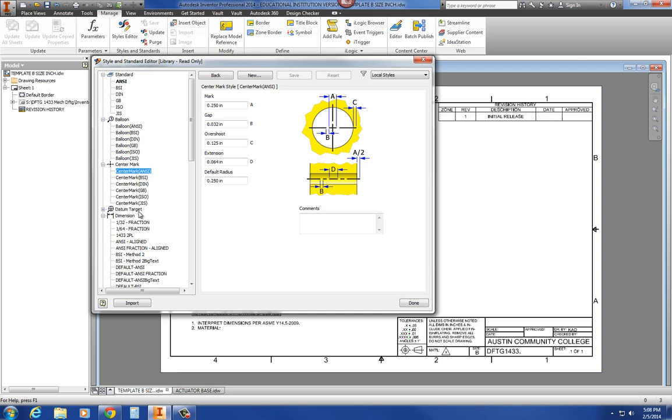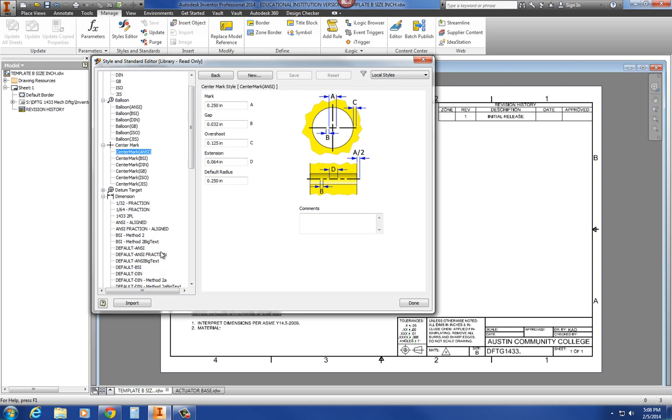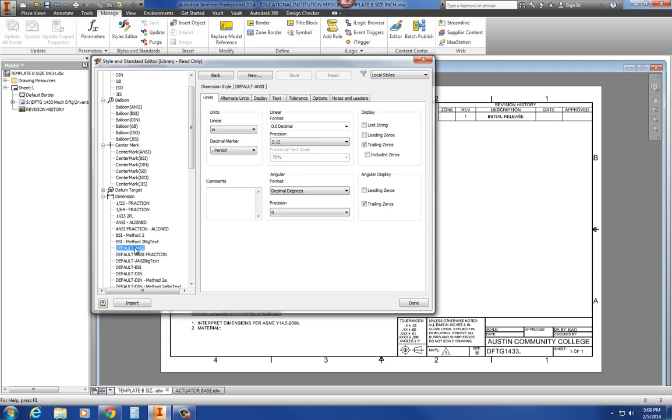In our dimensions, let's go to the ANSI, default ANSI right here. Now what you want to take off is leading zeros. In inches, we never have leading zeros in angular or display. And I left my precision at two places here because most of our dimensions are going to be the majority of whatever the dimensions of your drawings are. So you could set that up as two places, three places, whatever precision that you need for most of your parts.